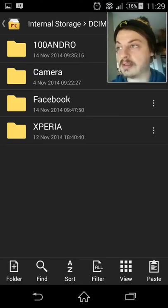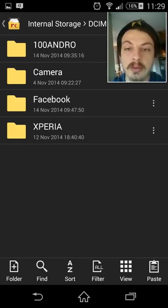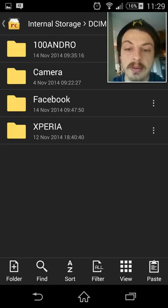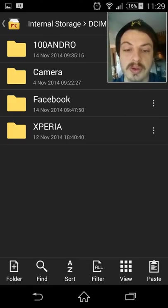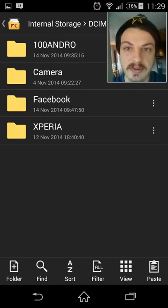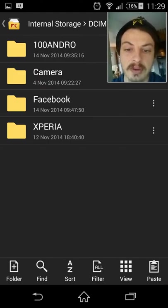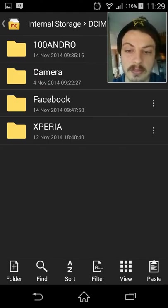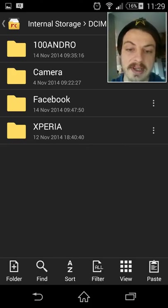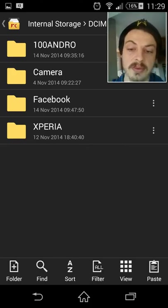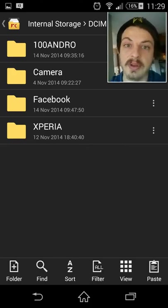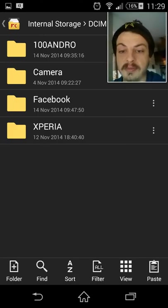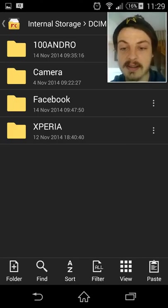And then once that's done, all you do is copy them at the bottom. Once you hold down one of the files, it will give you an option to copy. See at the bottom you've got a folder, find, sort, filter, view and paste. That will also come up with an option to copy. You press copy, it will confirm that you've copied one of the items or all of the items.